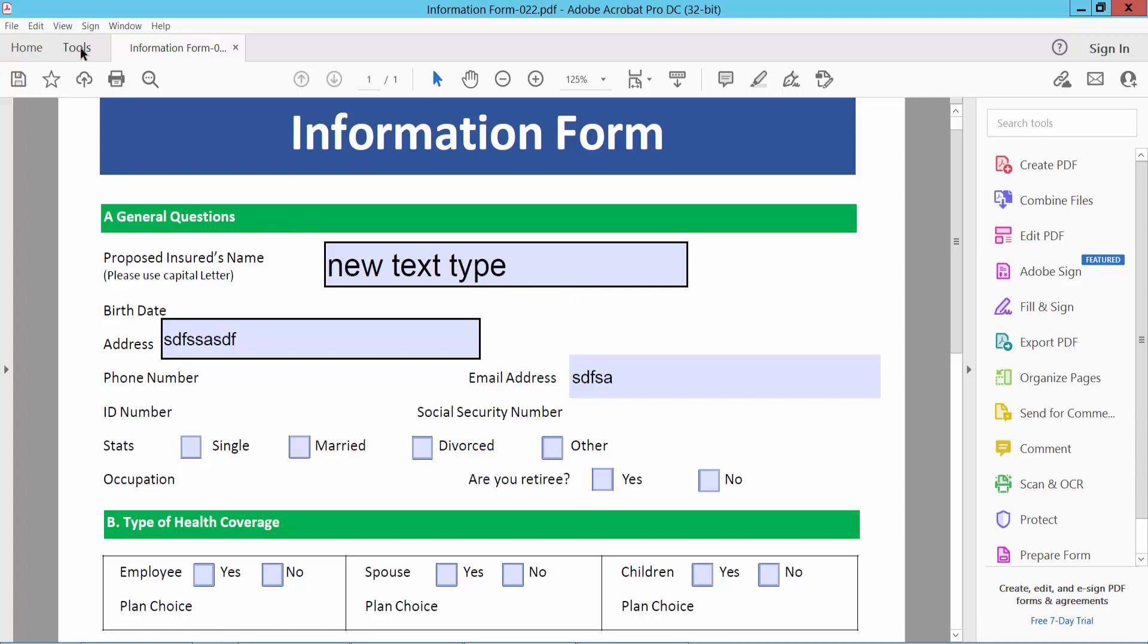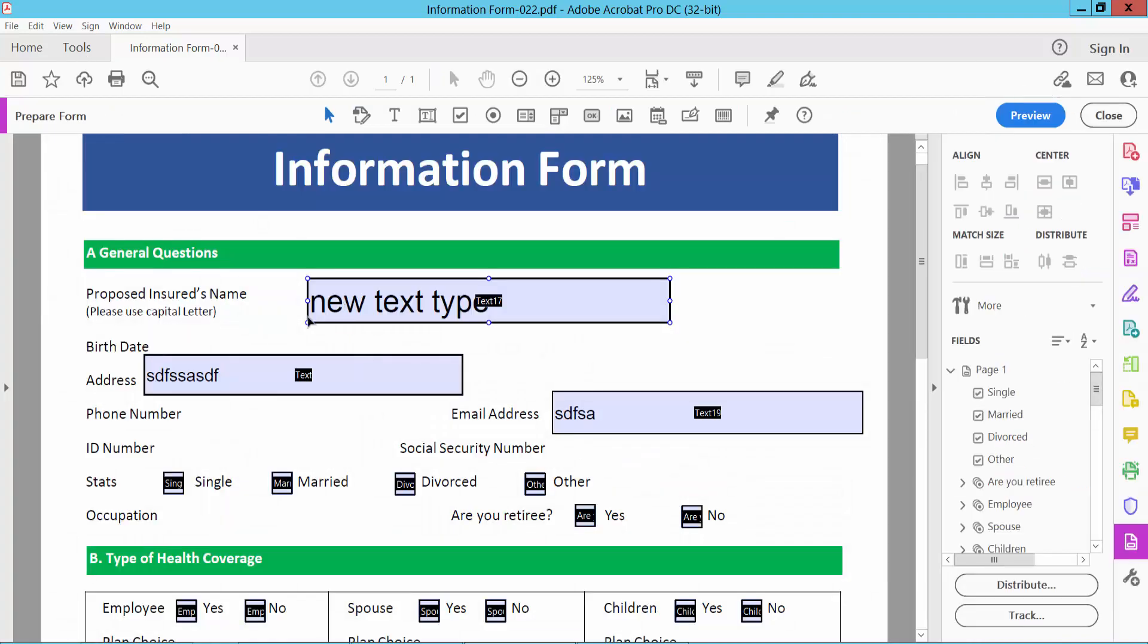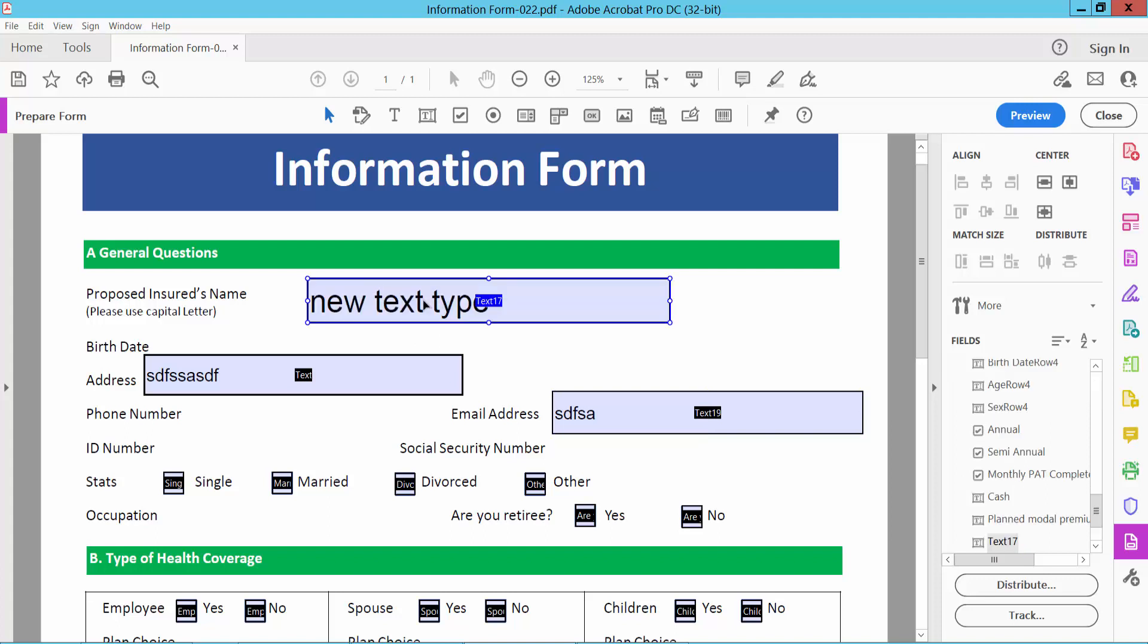Now select Tools option and select here PDF form option. And I will make this field invisible.